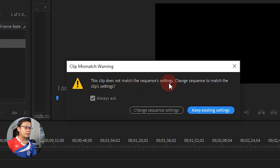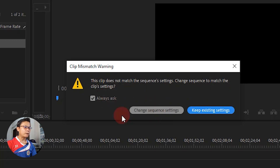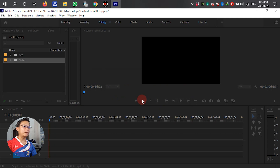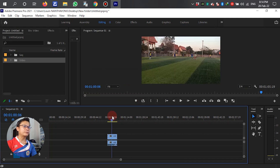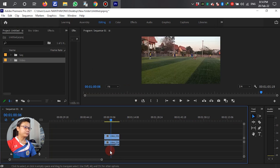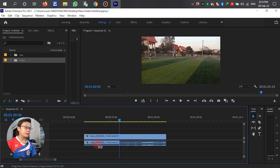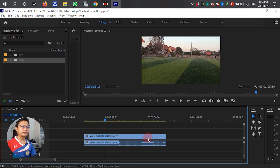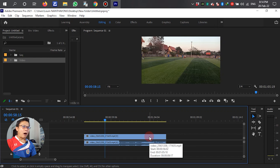Second setting change — second to match the clip setting. Now we have changed the second setting. Okay let me fix. Expand. After we import the video, the frame rate is already set.